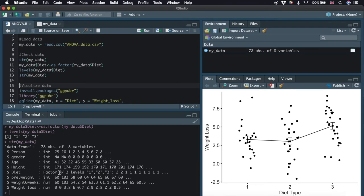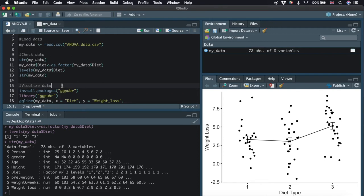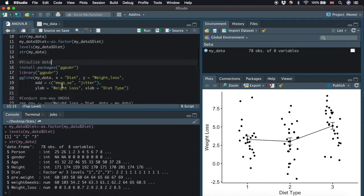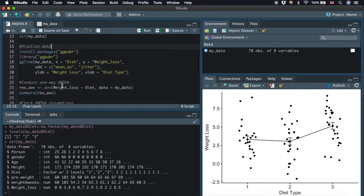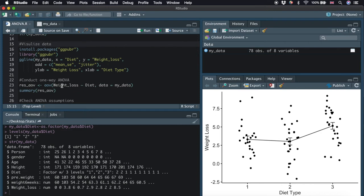Now we have the data ready. Before we conduct one-way ANOVA, another important thing we should be thinking about is visualizing our data. There are different ways we can plot our data. We can either make a box plot or a mean plot with error bars. Here, we are going to produce a mean plot with error bars for each diet group.